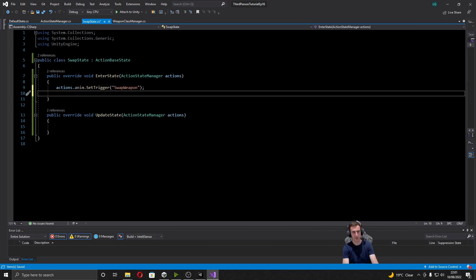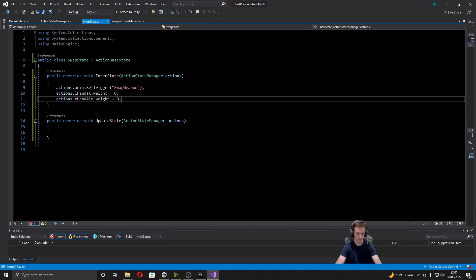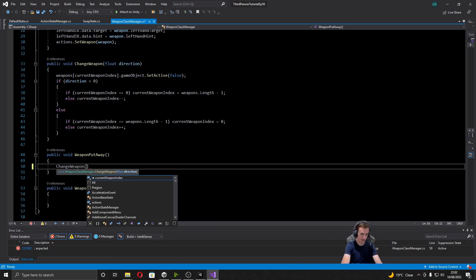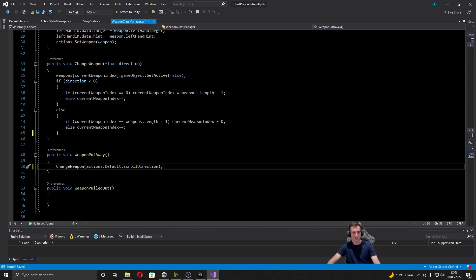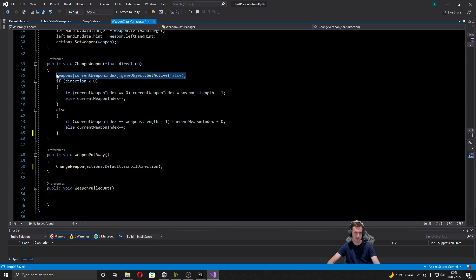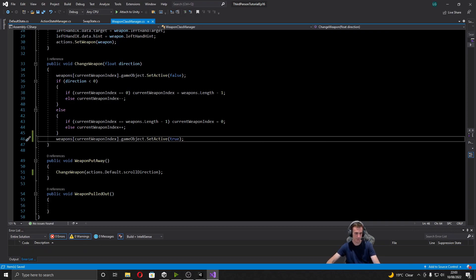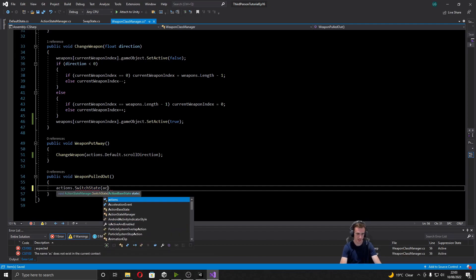We also want to turn off IK for the right hand and left arm: set actions.leftHandIK.weight to zero and actions.rightHandAim weight to zero. Now we head over to the weapon class manager and fill in those two functions. For WeaponPutAway we run the ChangeWeapon function and pass in actions.default.scrollDirection. And I forgot to do this earlier: at the end of the ChangeWeapon function we set the new current weapon index's game object to SetActive(true). Finally in WeaponPulledOut we call actions.SwitchState and switch to actions.default.